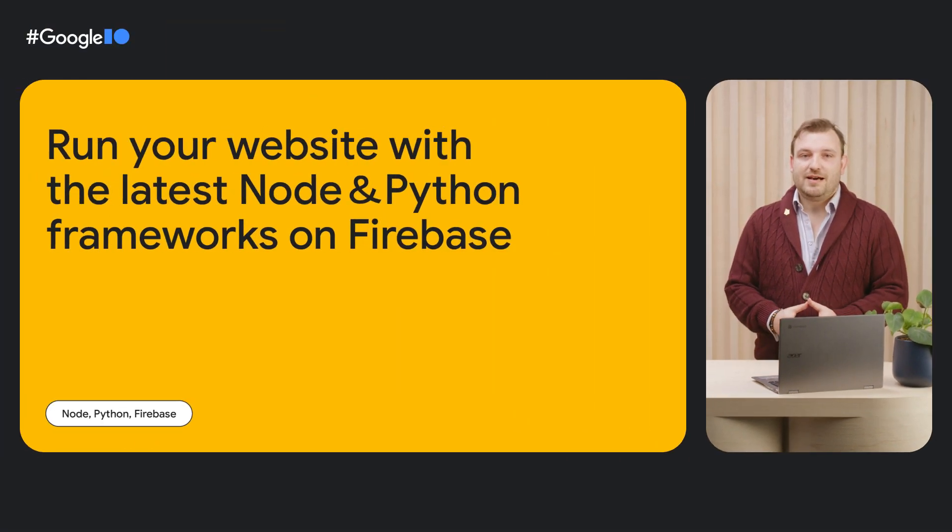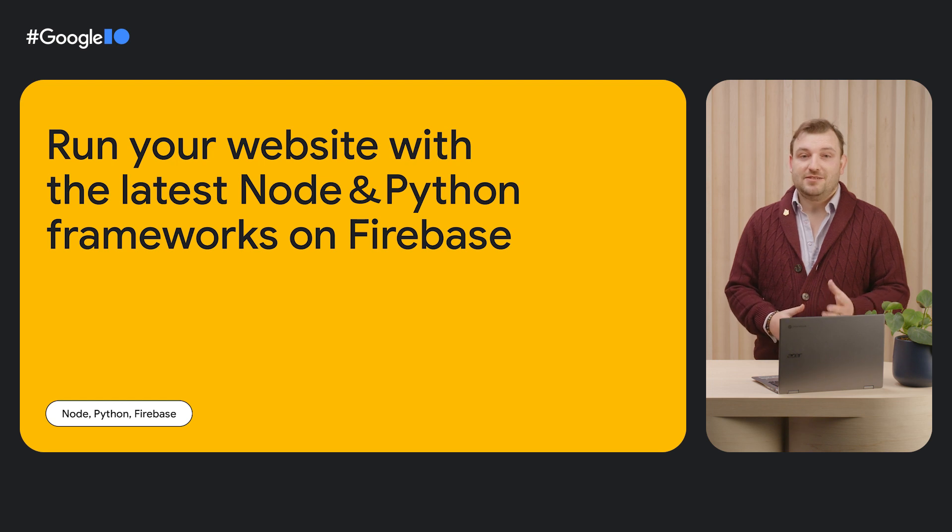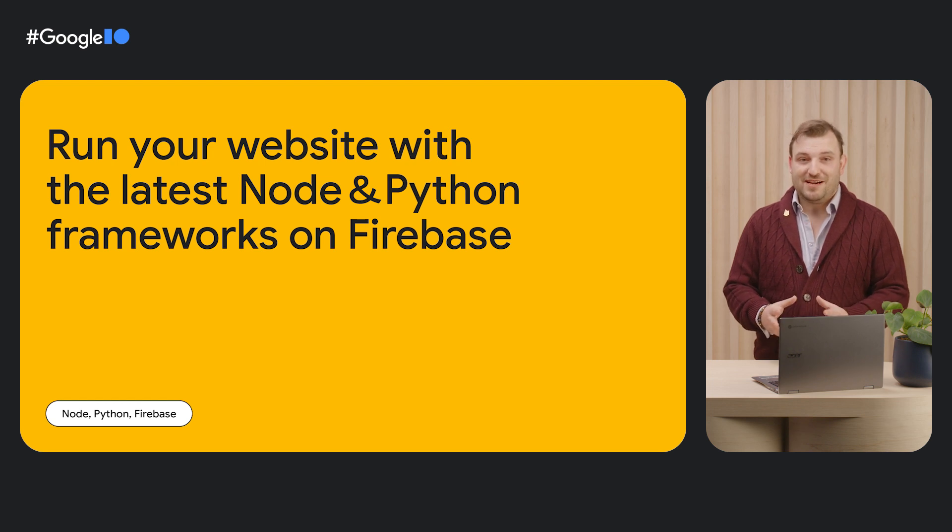Hi, my name is Julia. I'm a Product Manager for Firebase. I'm James, a Developer Relations Engineer for Firebase. We're going to show you how to run dynamic web apps with the latest Node.js and Python frameworks on Firebase.